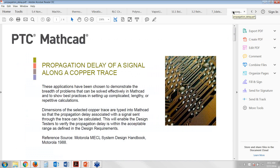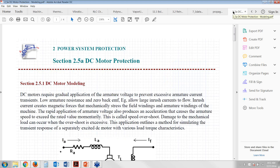The last two I'll highlight are more on the electrical side of things. One is propagation delay of a signal along a copper trace, and then there's DC motor protection. It has text that explains what the worksheet is about, and then the calculations and illustrations following. So there's a ton of content available to you that you can use to help make sure you're spending less time looking for information and more time actually using that information to innovate and create new knowledge and new products.